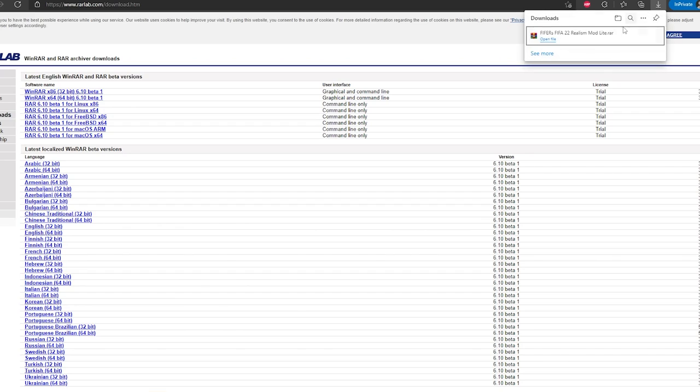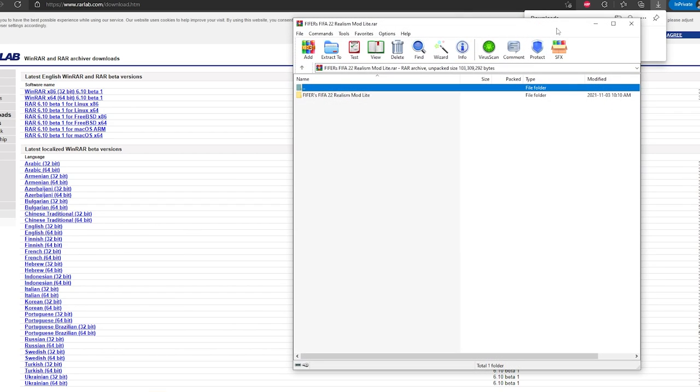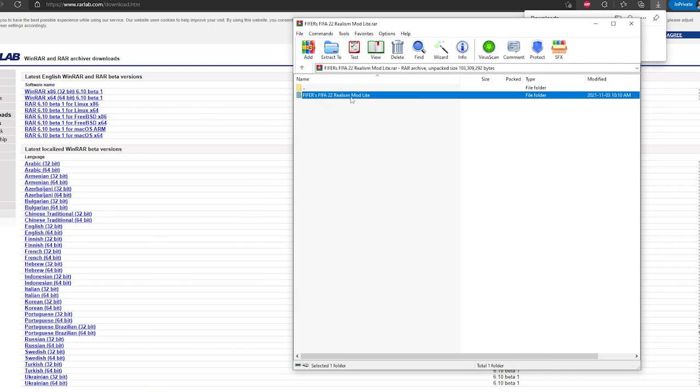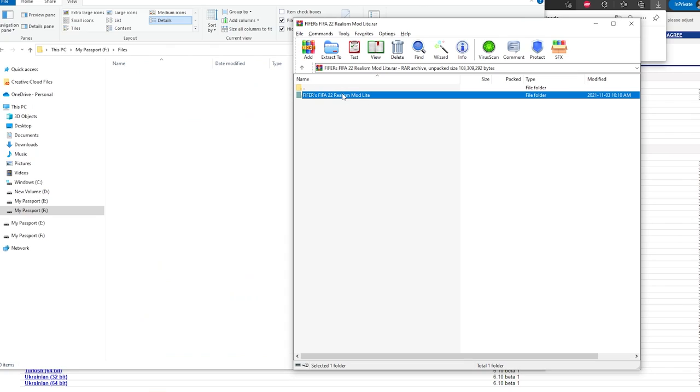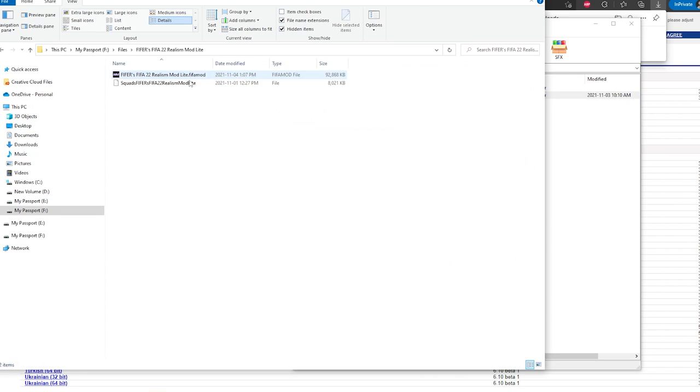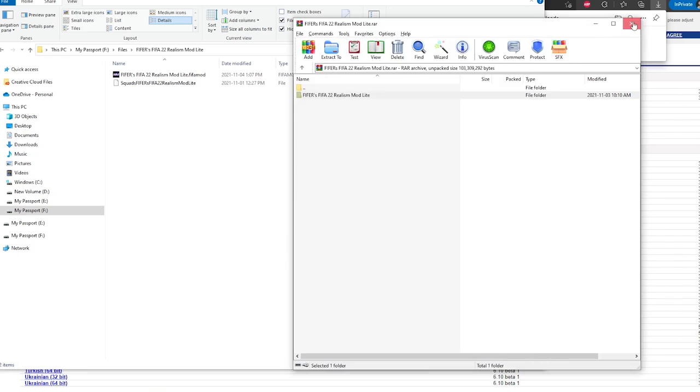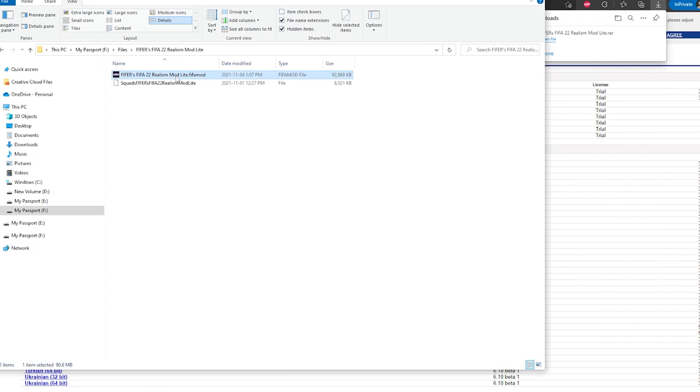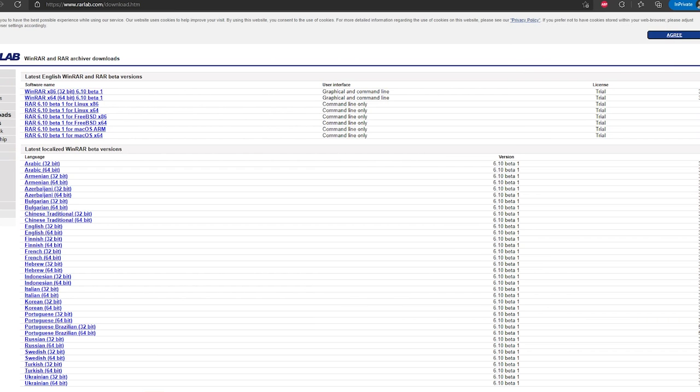As you can see the file has downloaded, so we'll open that up. Then you want to extract this somewhere on your computer. You don't want to extract individual mods or open them like this, just extract the whole folder. Once it's extracted you can open it up and you'll see two files. You'll see the mod file. This is the one that actually adds all the content, so it adds the kits, the crests, the names, the banners, whatever.